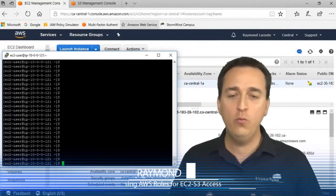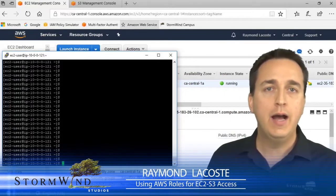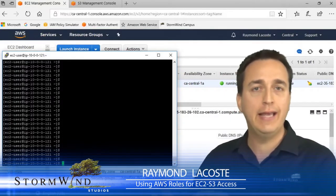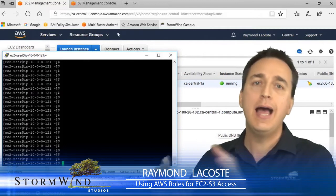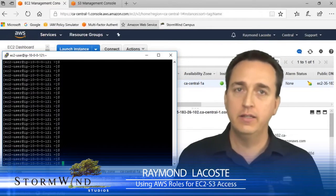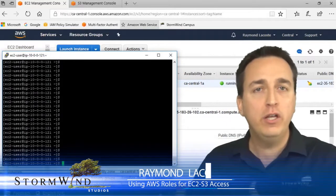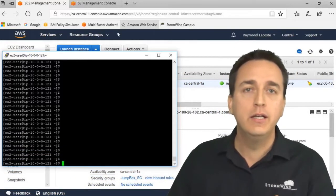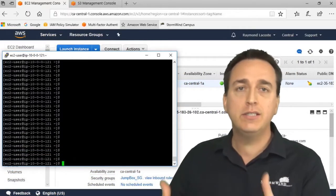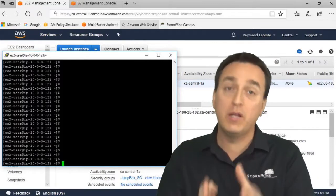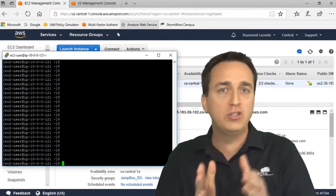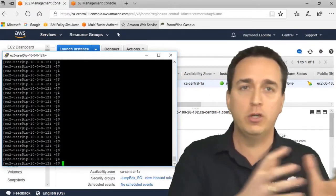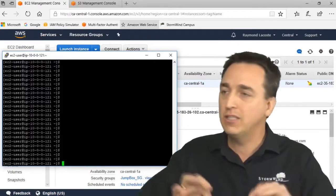Today we want to examine how we can use roles to grant EC2 instances access to an S3 bucket. Why do we want to use roles? Because roles give us temporary access keys - access keys that will be used for that specific moment in time to accomplish the specific goal we want to accomplish, and then that's it. That's all.